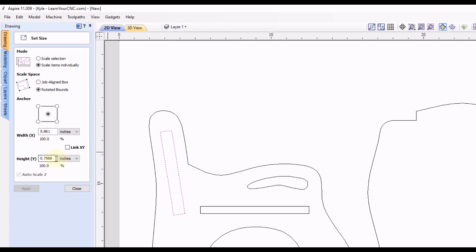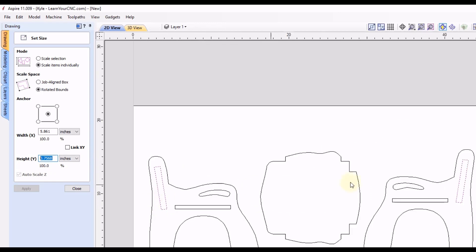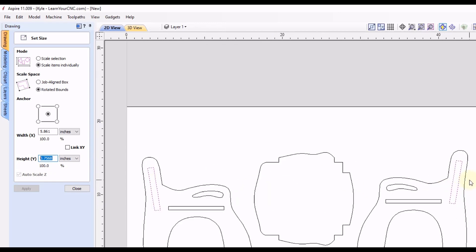So now it's measuring the correct measurement, which actually it's the height in this case, which is the little over three quarters of an inch, just like the other ones were. So now it's measuring both of these shapes correctly, with the rotated bounds, and we're scaling items individually.